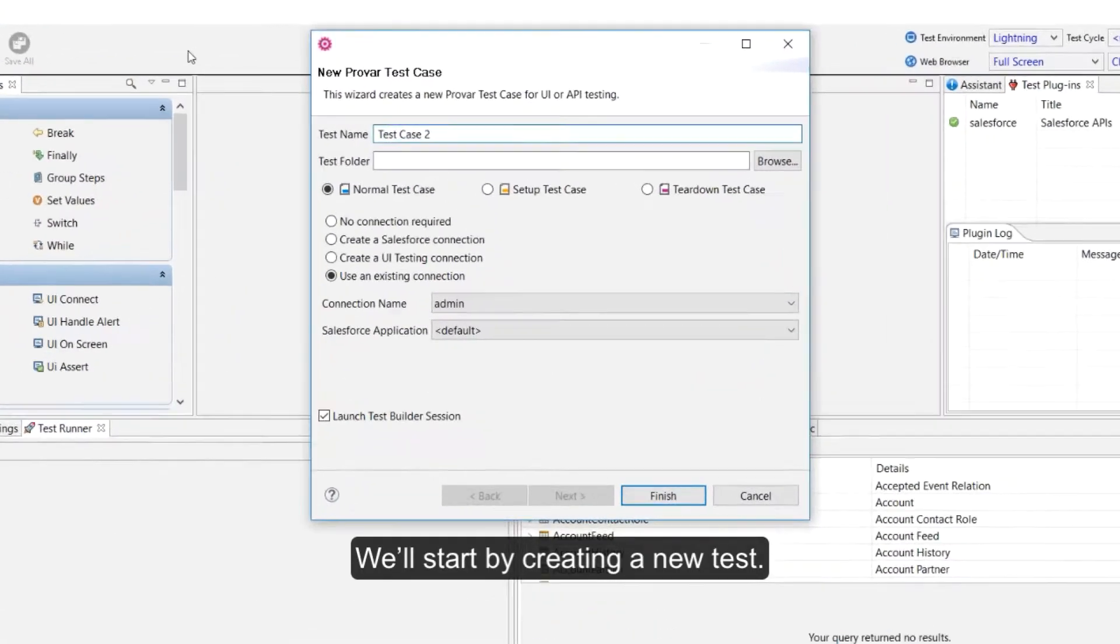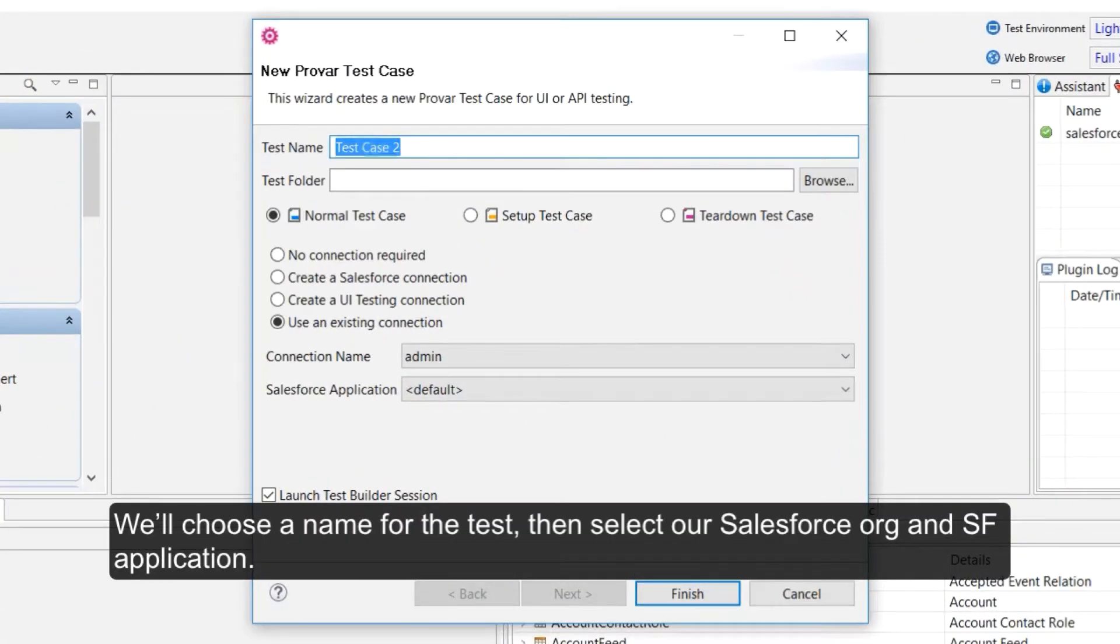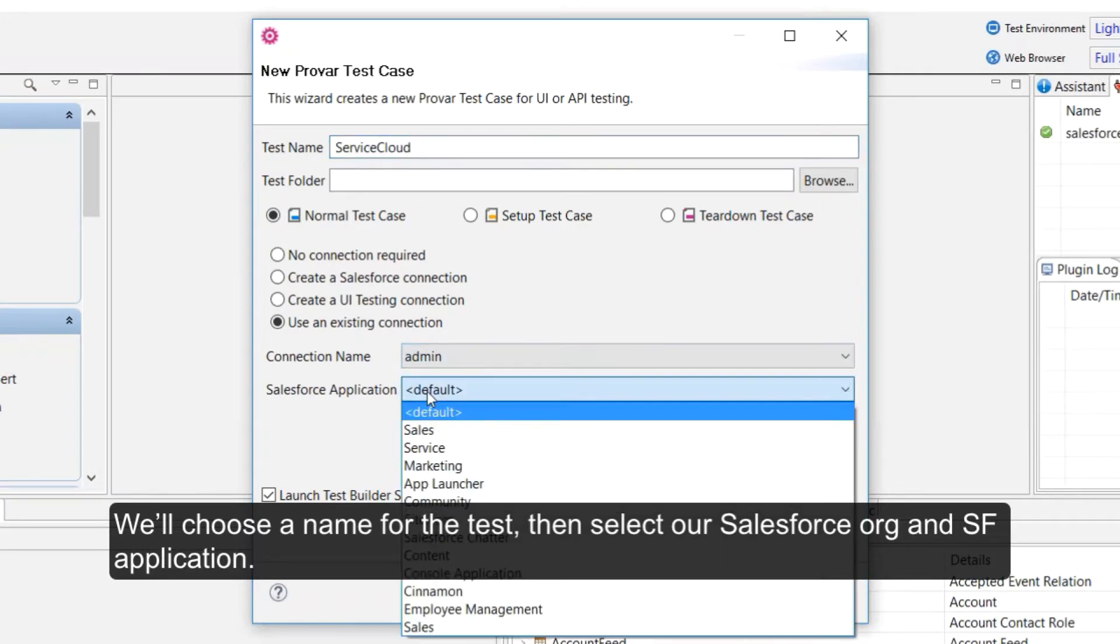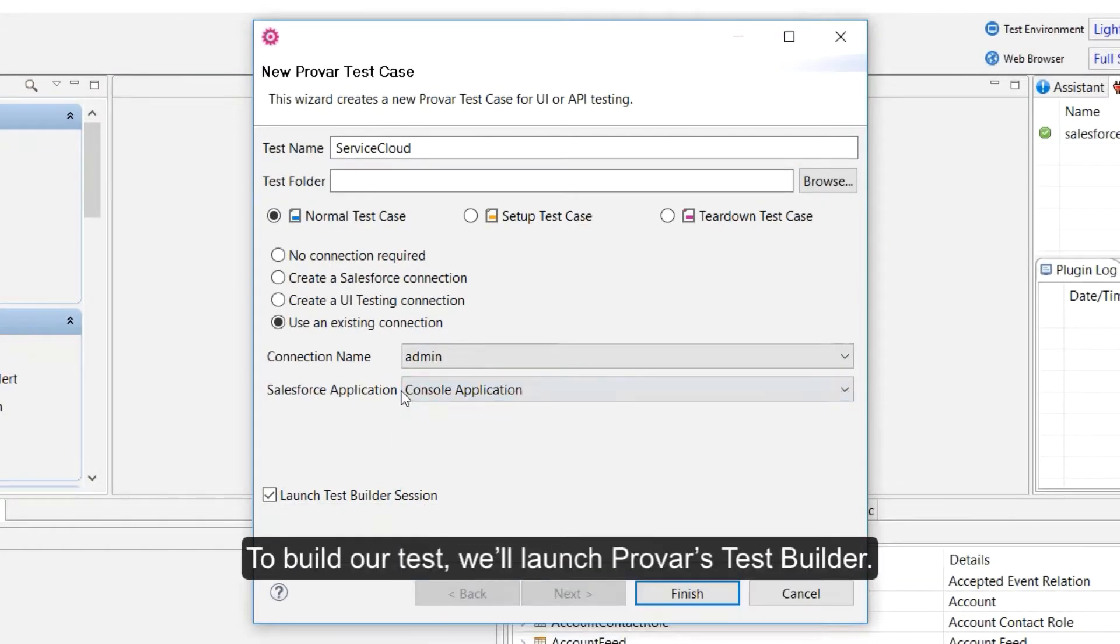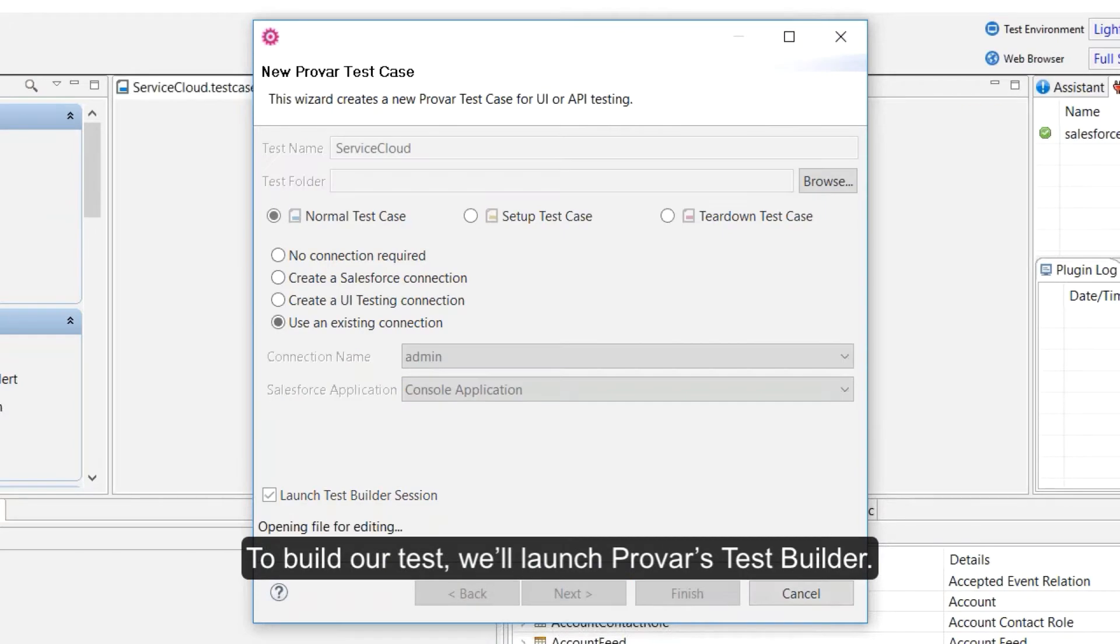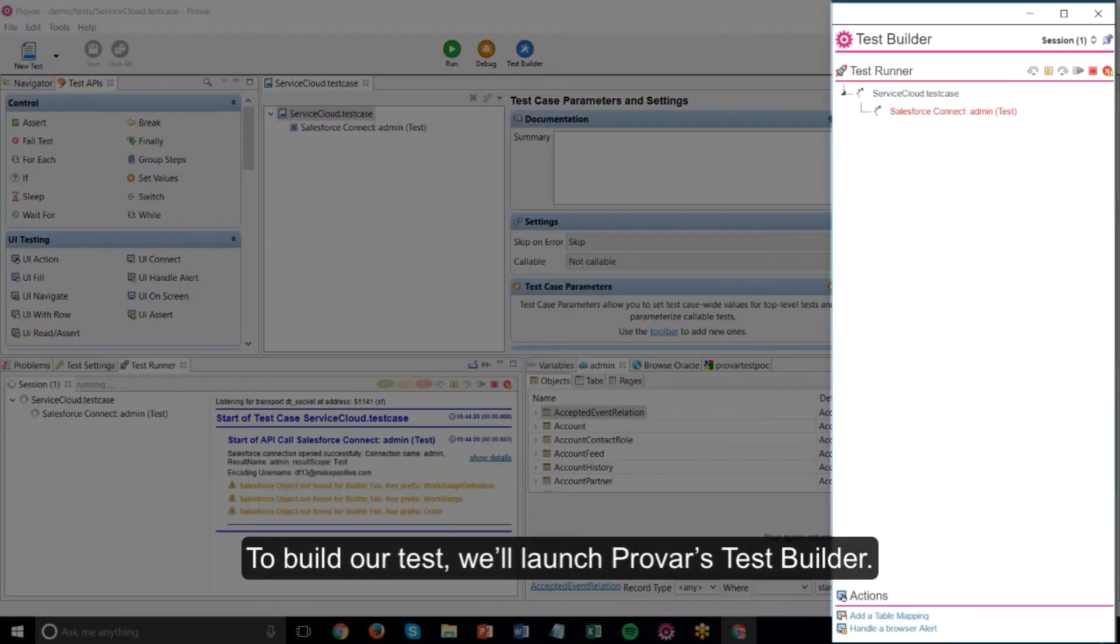We'll start by creating a new test. We'll choose a name for the test, then select our Salesforce org and Salesforce application. To build our test we'll launch Provar's test builder.